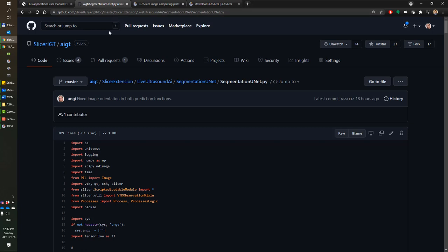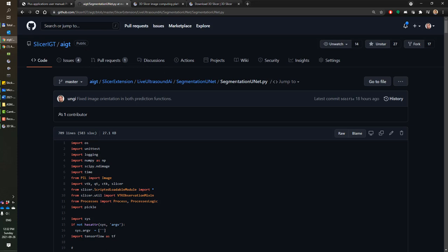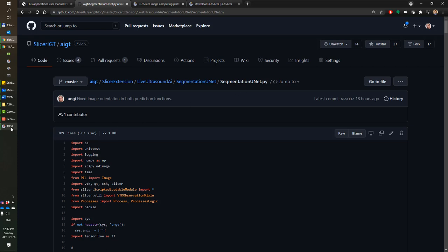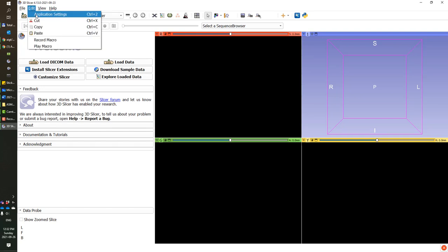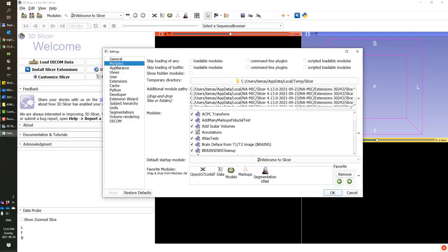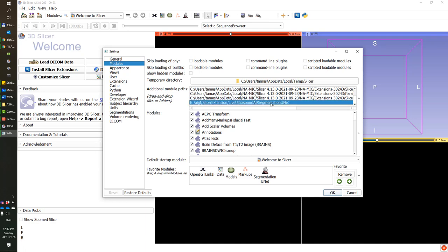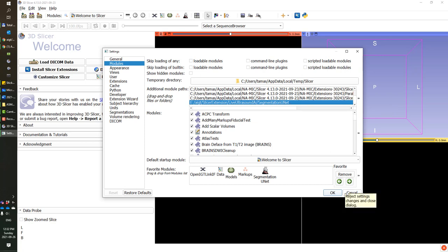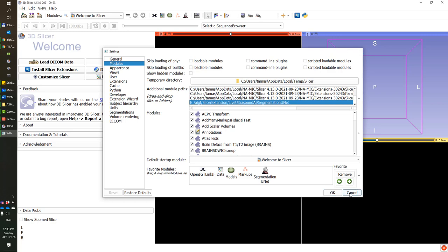Other than these extensions, we will need to add the segmentation unit module from source code. Clone the repository from GitHub slicer IGT slash AIGT, find the file segmentation unit dot py, and add it to Slicer by opening the application settings, go to modules tab, and drag and drop that Python file in the area for additional module paths. After that, you will need to restart your Slicer for the new modules to appear.